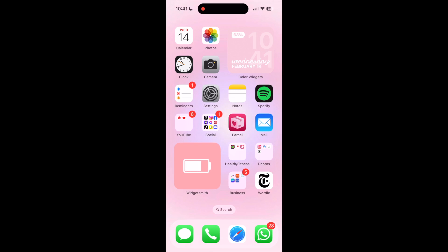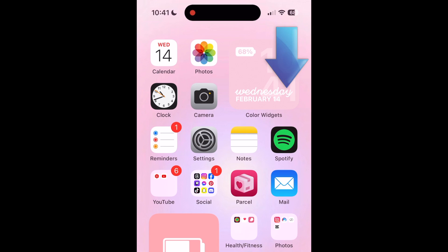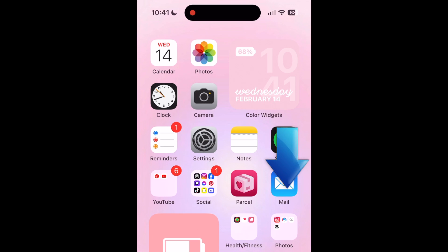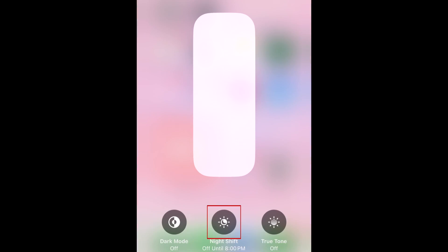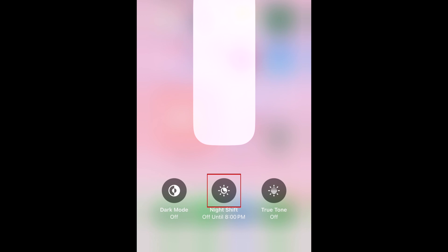To enable Night Shift on your iPhone, swipe down from the top right corner of your screen to open the control center. Then hold down the Brightness Adjustment slider. At the bottom, tap Night Shift.